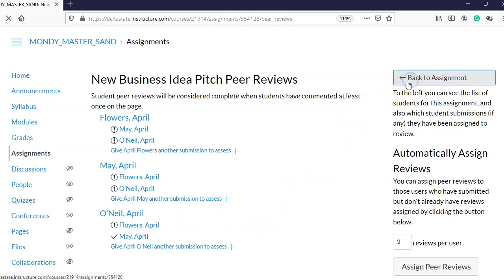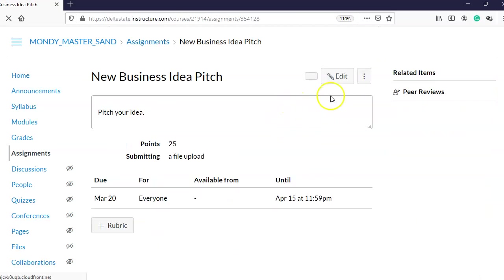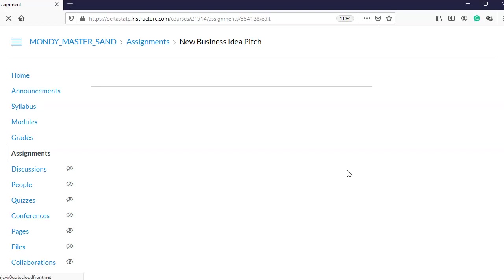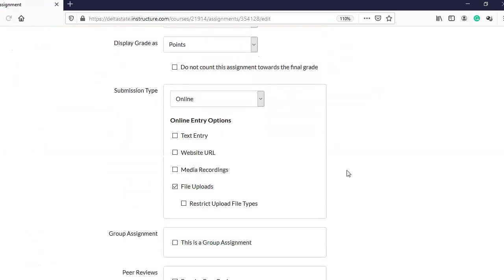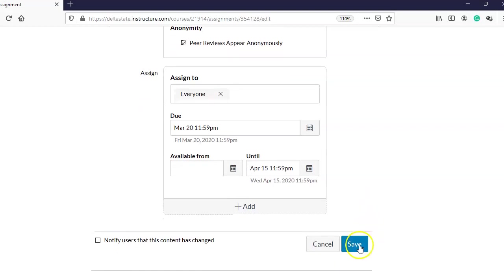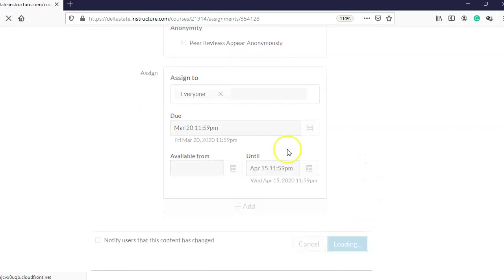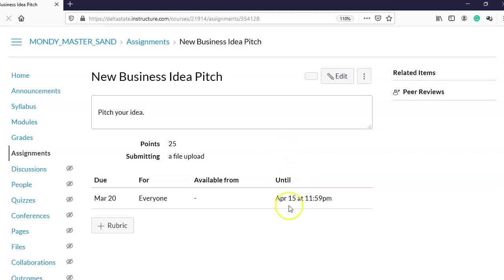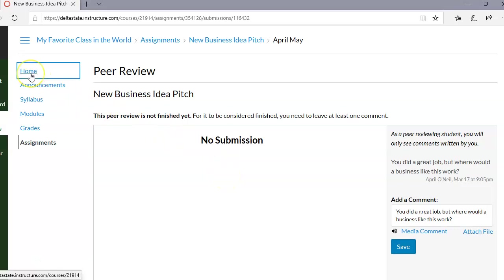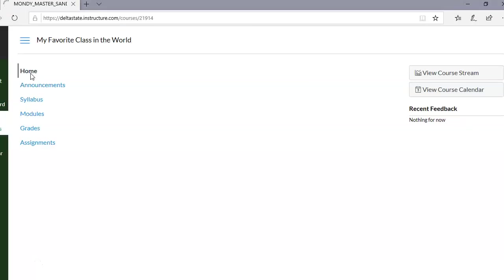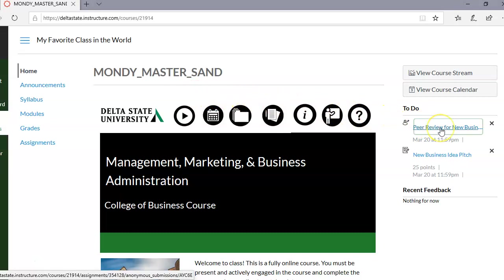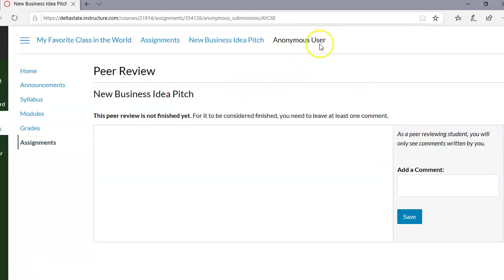Maybe I decide I don't want students to see who is reviewing each other. I'll go back to the assignment, click Edit, check 'Peer reviews appear anonymously,' and save. That will update it so students will no longer see each other's names. Going back to April O'Neil's page, she now has one peer review remaining. When she clicks on it, it simply says 'anonymous user' — she doesn't know whose assignment it is.